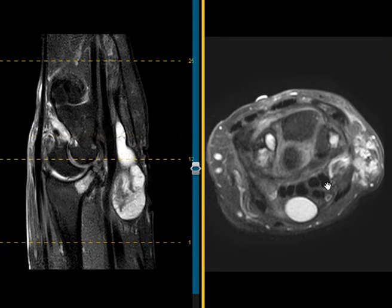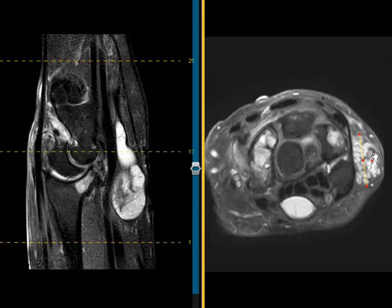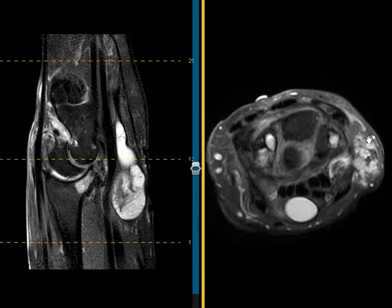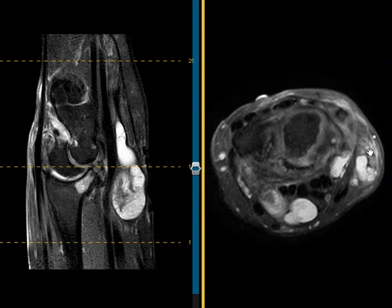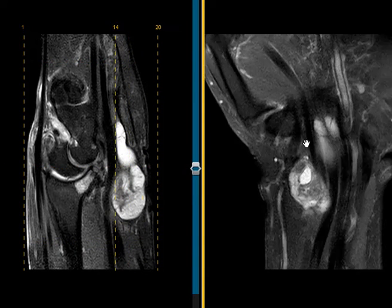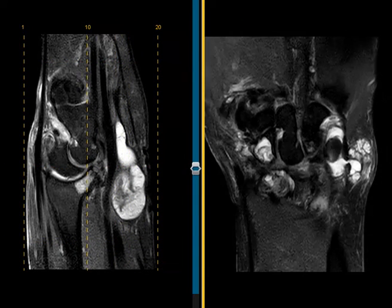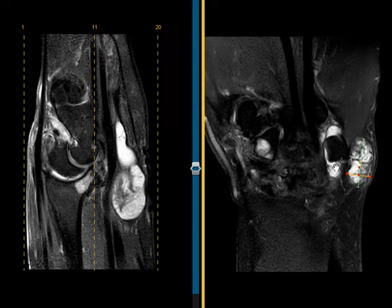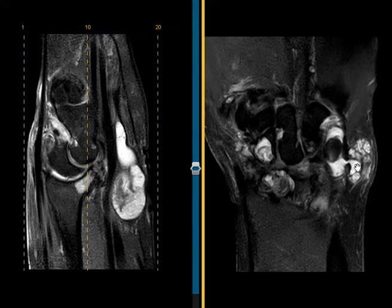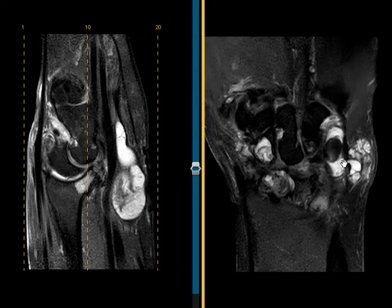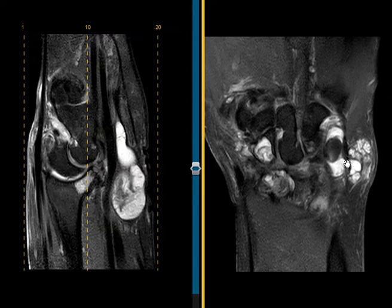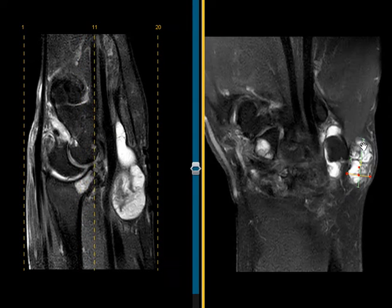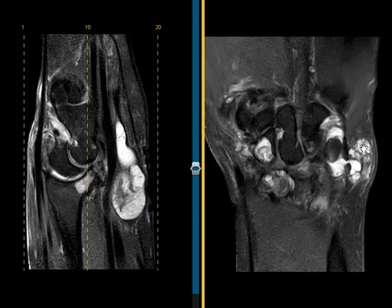And now we've got one other big finding out here. There's another complex septated fluid collection here. It looks like this may be another synovial cyst or ganglion. If we put up a coronal view, look in profile. We see that there's a little communication between the ulnar aspect of the wrist and this fluid collection. So it looks like the fluid is coming out of the wrist through a little hole right there, filling up out here. So this is a synovial cyst or a prolapse of fluid from the joint outside.